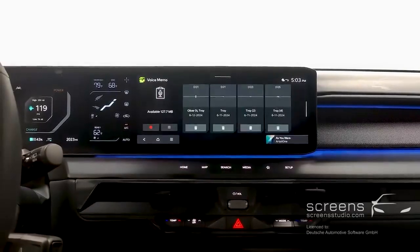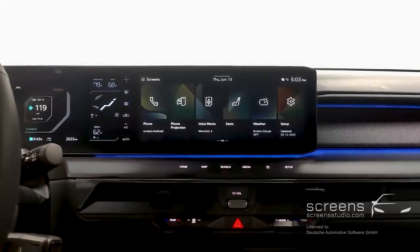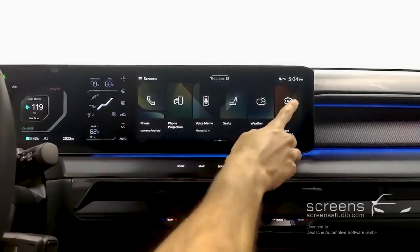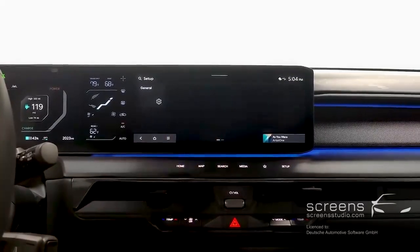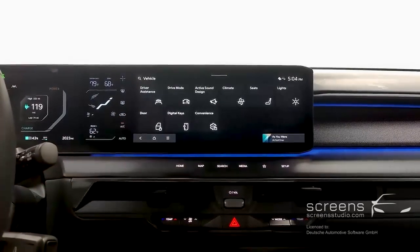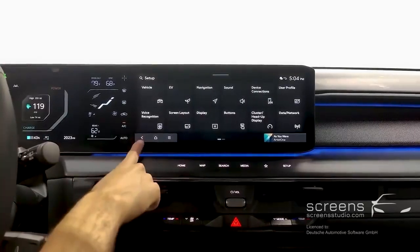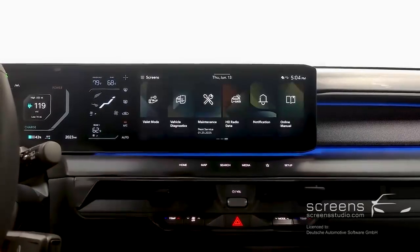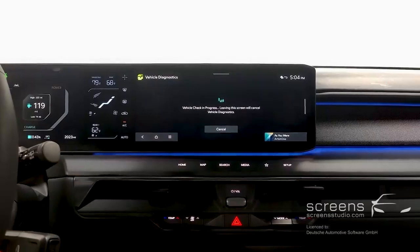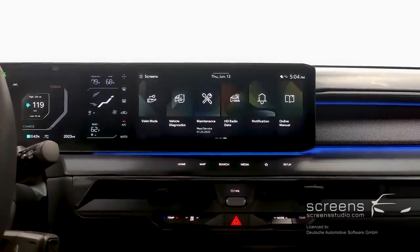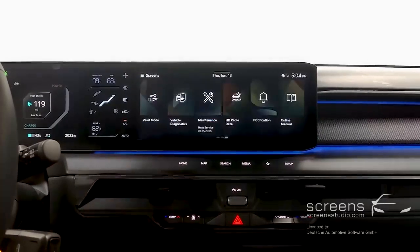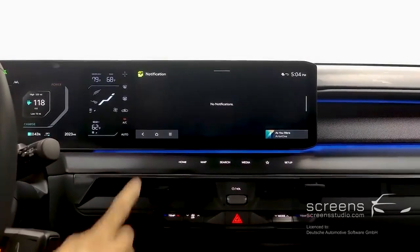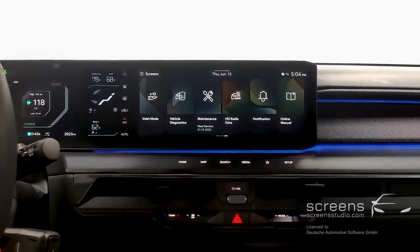There's Phone projection to connect Android Auto or Apple CarPlay, Voice memo, Seats, Weather, and Setup, which has two pages with deeper settings. On page 3, we have Valet Mode, Vehicle Diagnostics, Maintenance, HD Radio Data, Notification, and Online Manual, which brings up a QR code to access.